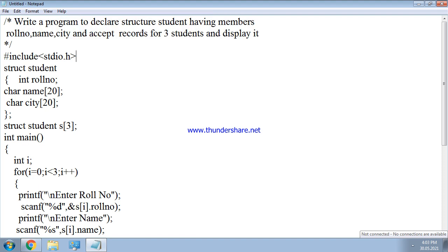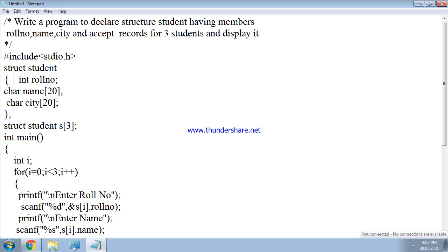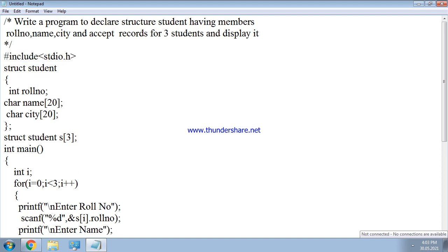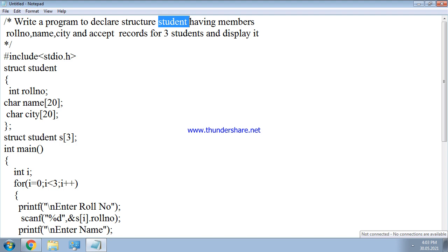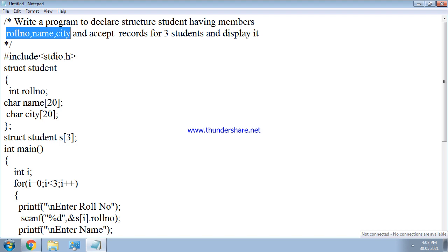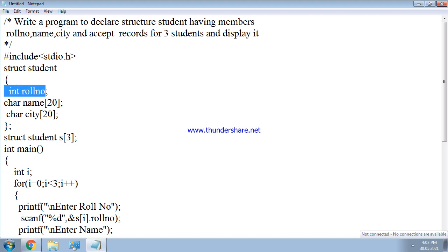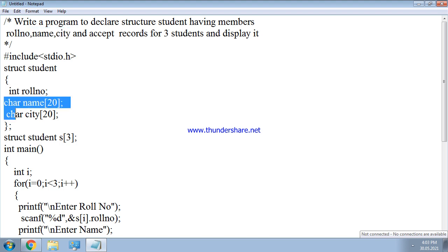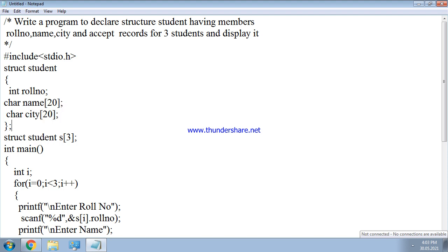The header file stdio.h is included. We are using a structure named 'student' as per the problem statement. Inside this structure, three members are taken: role number, name, and city. Role number is an integer, so int role number is declared, while name and city are character arrays.